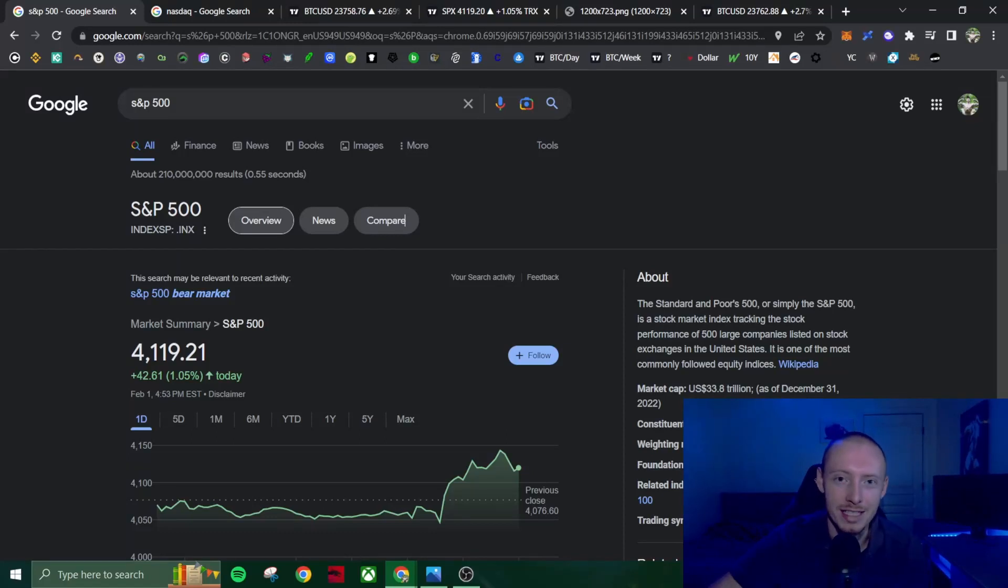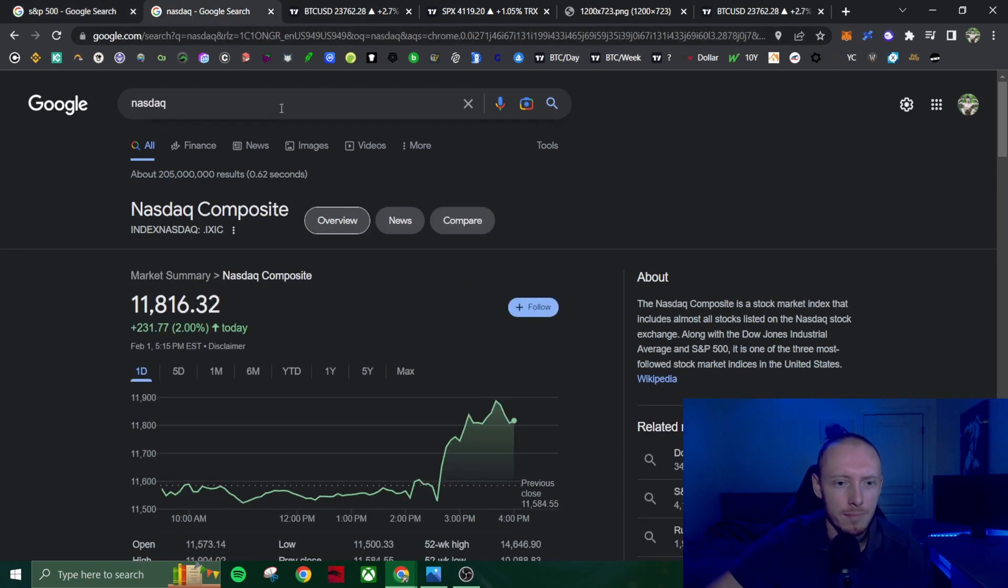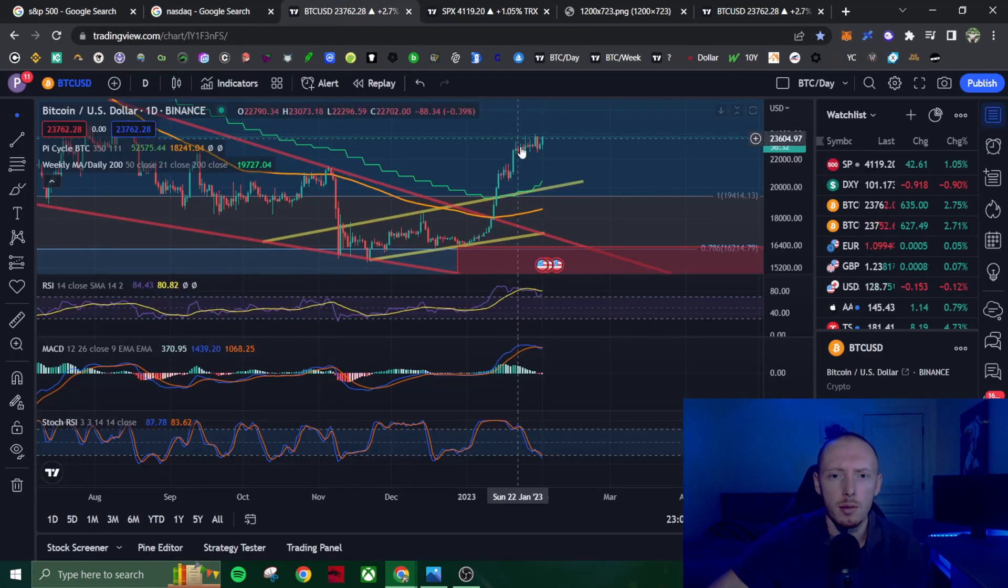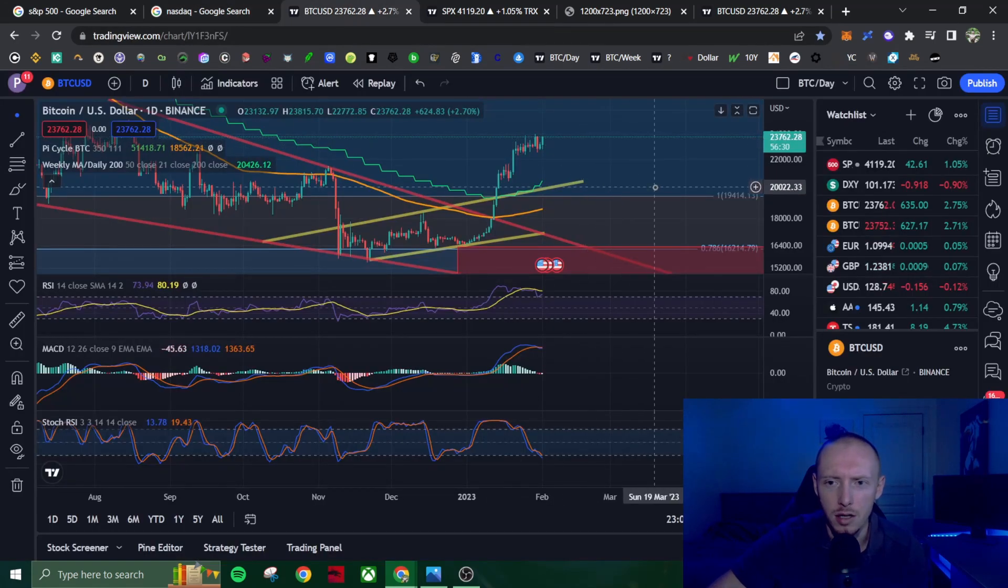So apparently the markets liked what the Fed had to say today at the Fed meeting. We have the S&P 500 up one percent on the day, Nasdaq up two percent, and Bitcoin up slightly on the day.